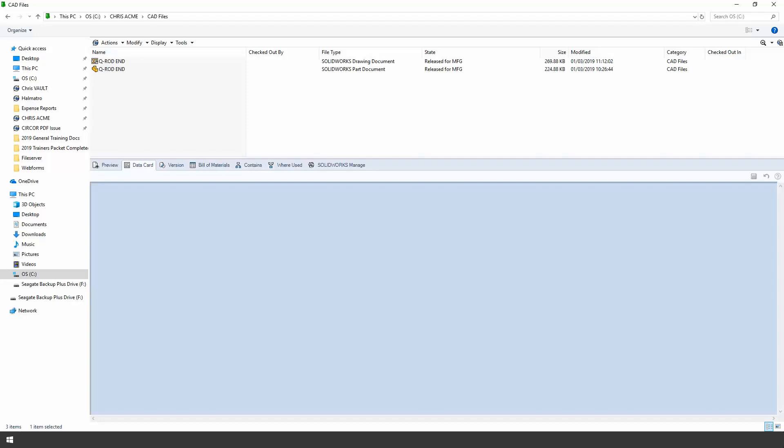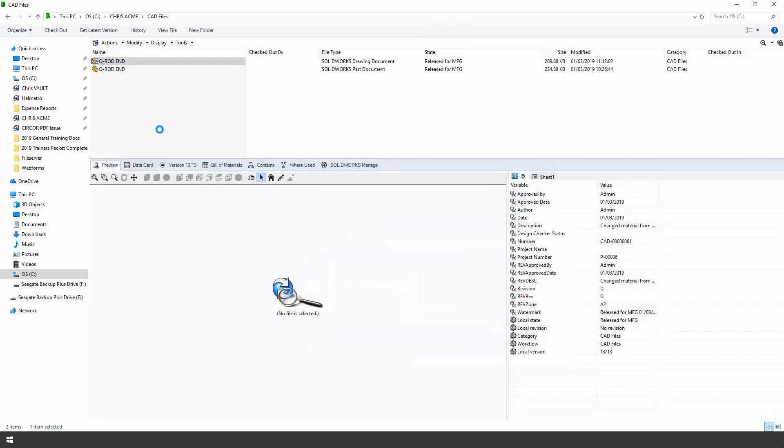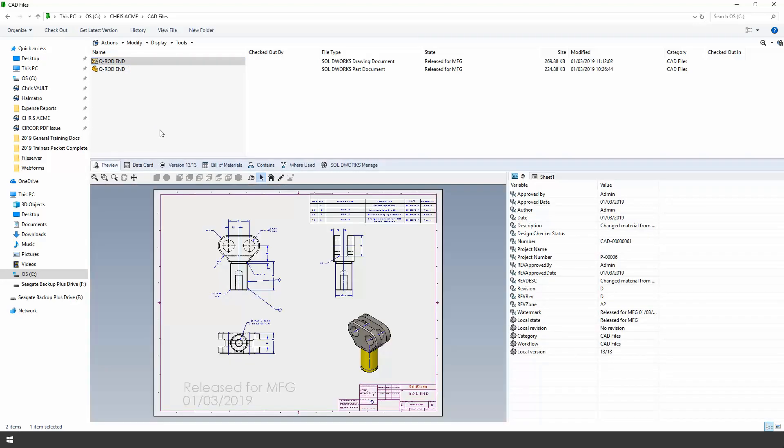So jumping back into my PDM vault I have a couple of simple files I'm going to use for this example. You will see that they are at a state right now called released for manufacturing. It's just a simple part file and a drawing. Now the preview of the part file you can see I have a revision table on the front of this drawing document.